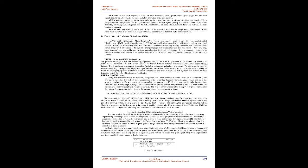What is Universal Verification Methodology UVM? The Universal Verification Methodology UVM is a standardized methodology for verifying integrated circuit designs. UVM is derived mainly from the OVM Open Verification Methodology, which was to a large part based on the eRM e Reuse Methodology for the e verification language developed by Verisity Design in 2001. The UVM class library brings much automation to the SystemVerilog language such as sequences and data automation features, packing, copy, compare, etc. Unlike the previous methodologies developed independently by simulator vendors, it is an Accellera standard with support from multiple vendors: Aldec, Cadence, Mentor Graphics, Synopsys, Xilinx Simulator.